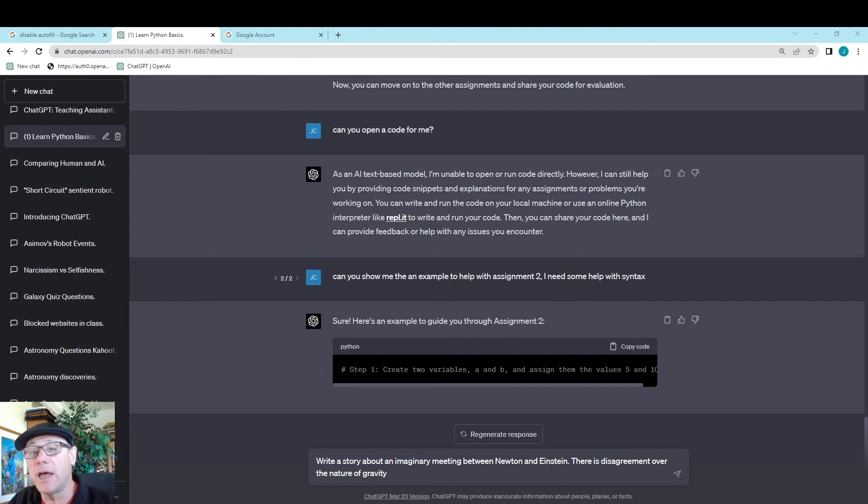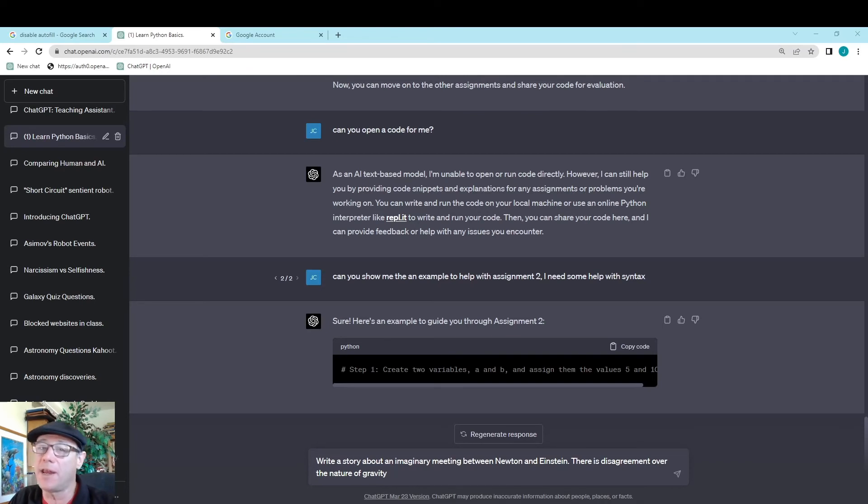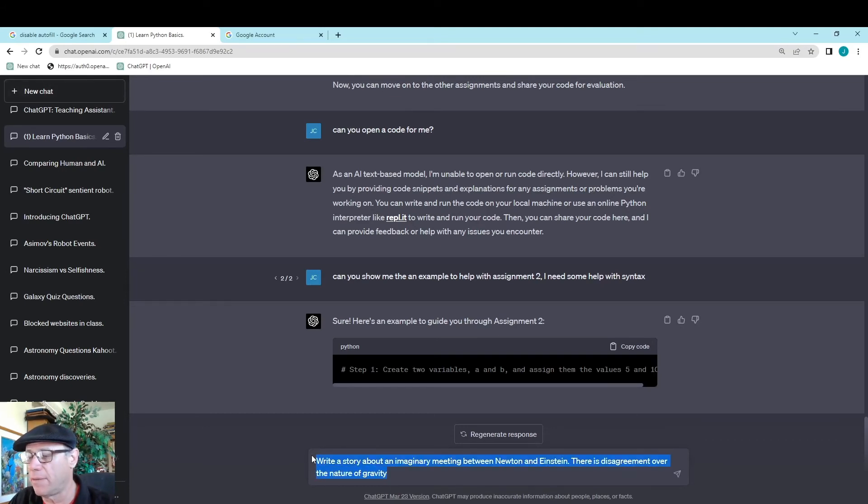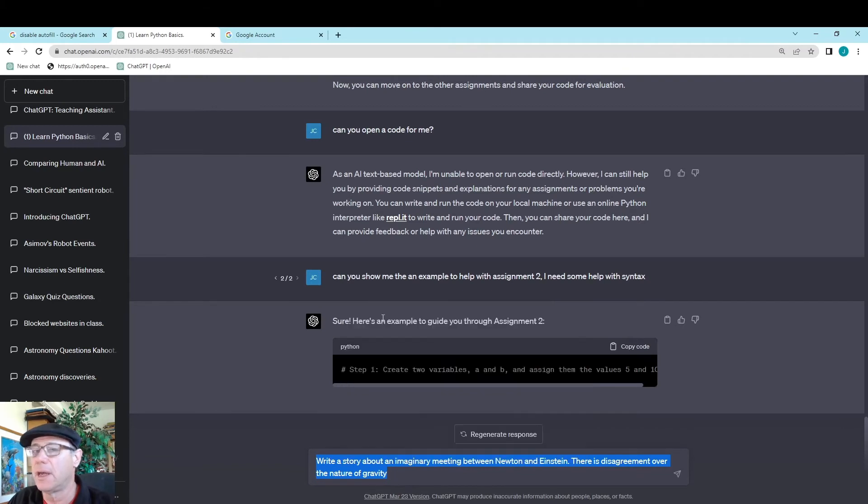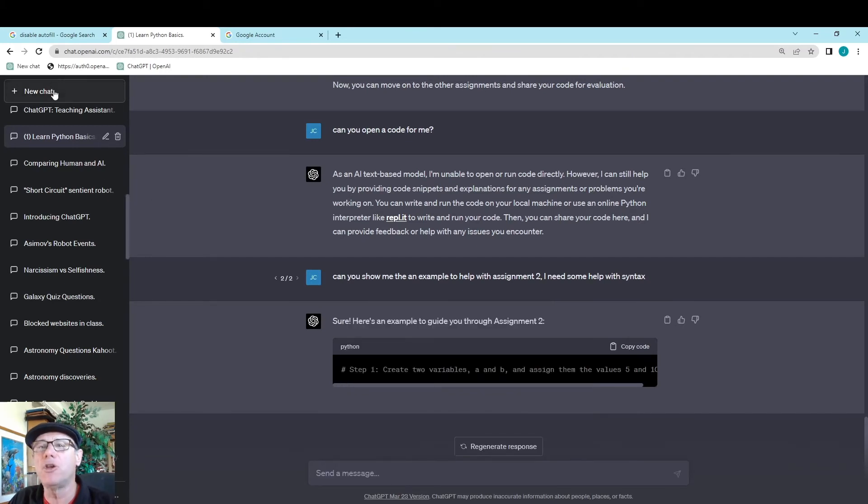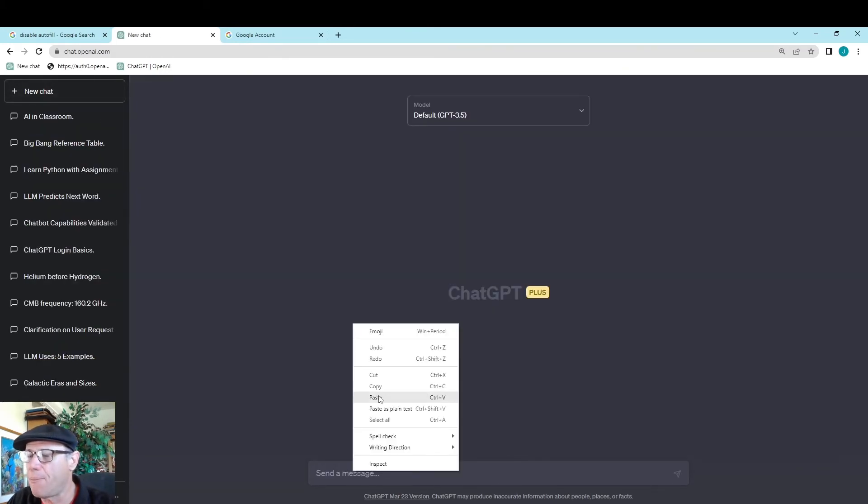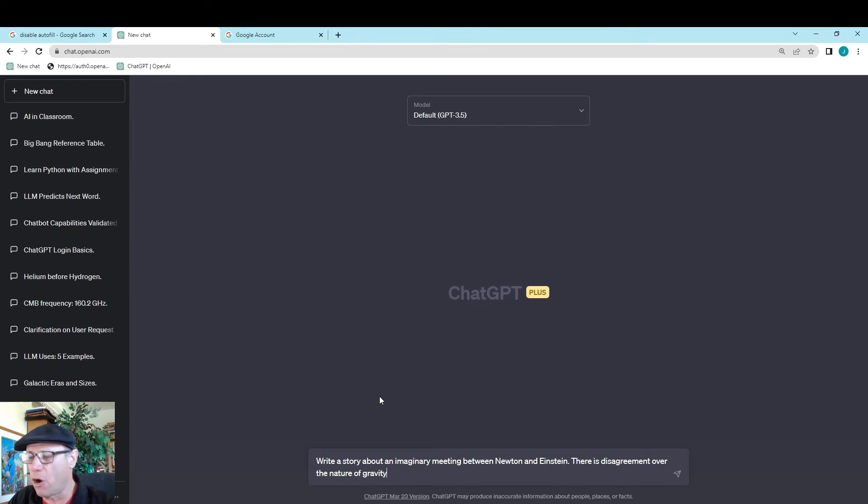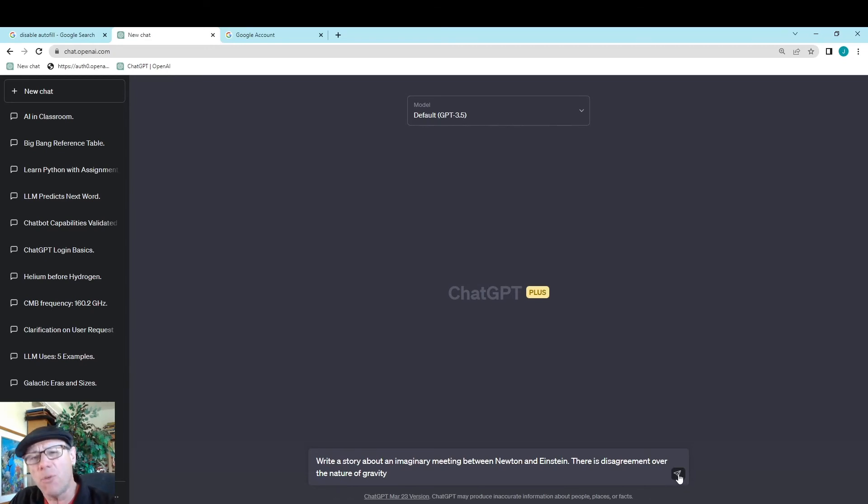For myself to understand the potential and the creativity and how AI works, I think the thing that helped me the most was creating imaginative stories. I'm going to write a prompt here. Let's start with a new chat. I'm going to get rid of this and we're going to start a new chat. I'm just going to paste in a prompt: Write a story about an imaginary meeting between Newton and Einstein. There's a disagreement over the nature of gravity. This is a story that maybe I'll turn into a handout. But this is a way to kind of get a feel for how AI works.